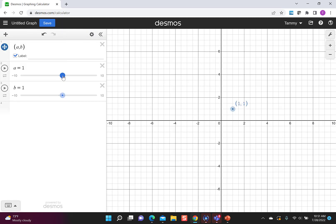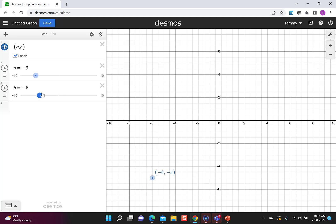Now with the sliders I could easily show students how when A and B are both positive I'm in quadrant 1, but if I change and make A negative I've moved to quadrant 2. If I make B negative now I'm over in quadrant 3, and if I switch A back to positive I'm in quadrant 4.